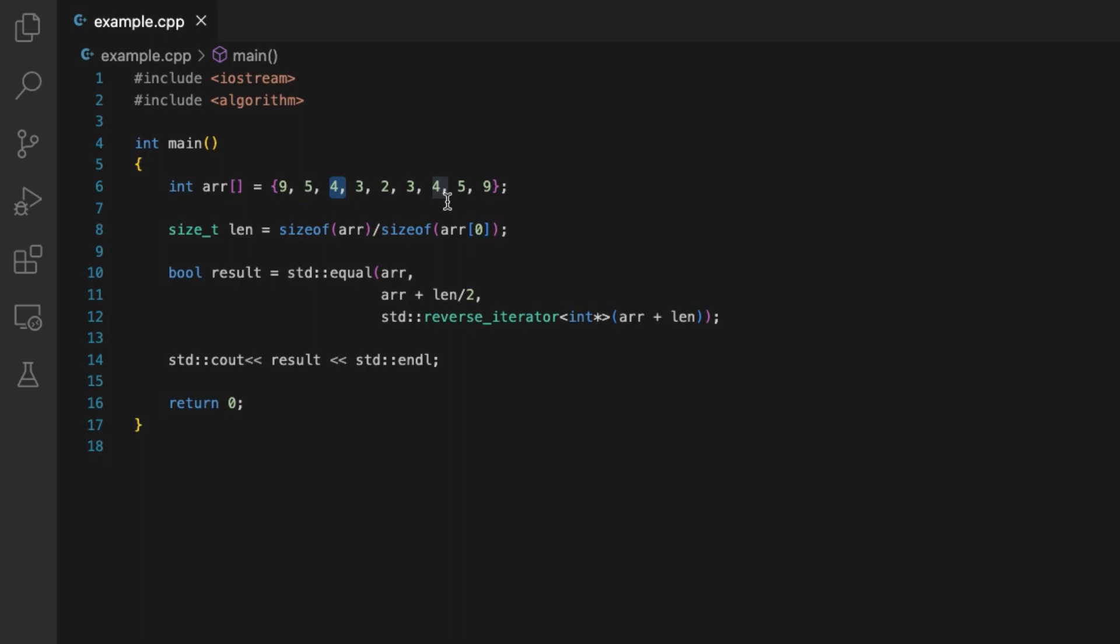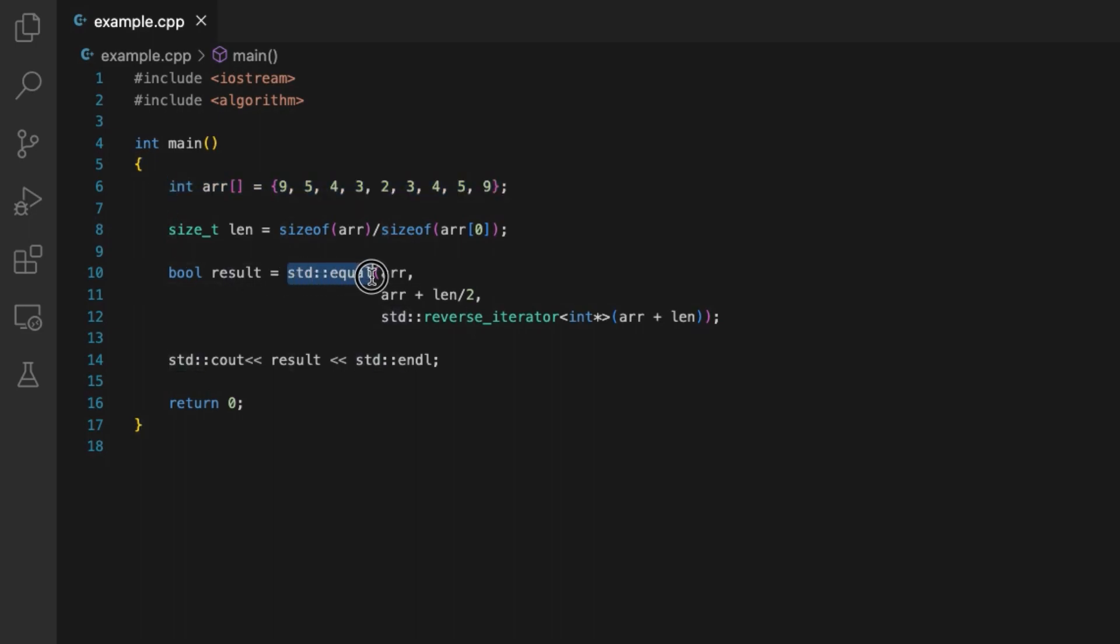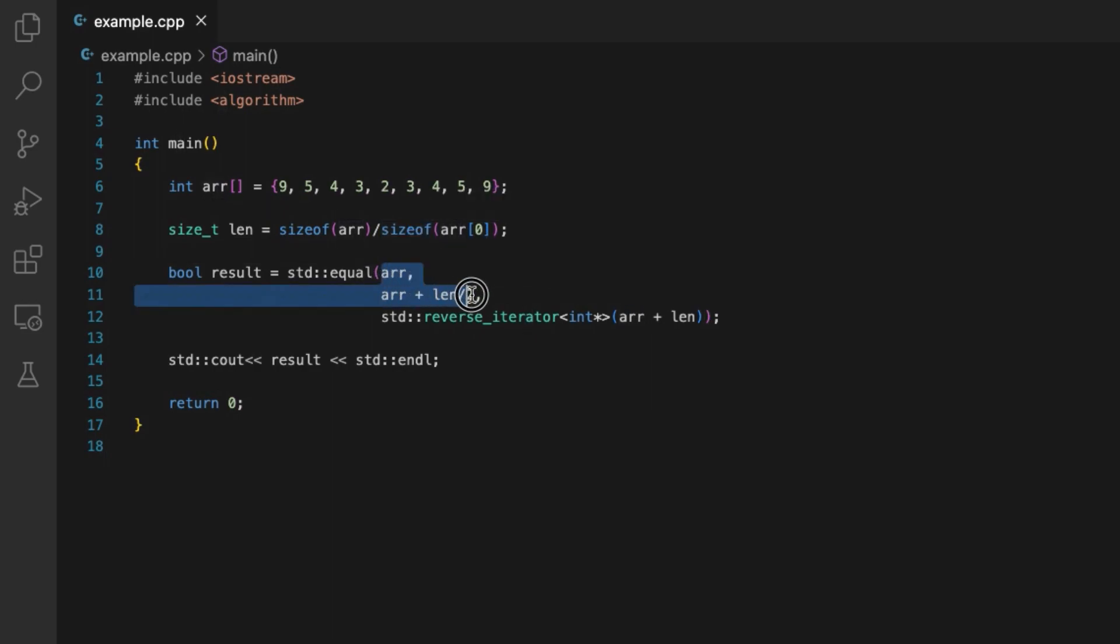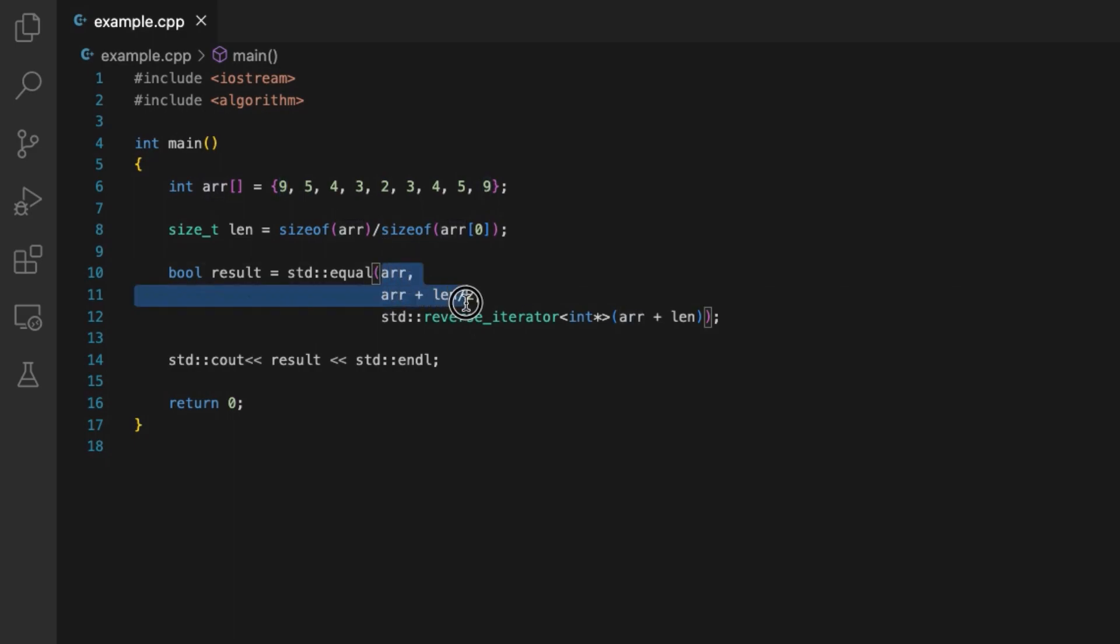Now to check if an array is a palindrome or not, we are going to use the STL algorithm equal. The STL algorithm equal helps us compare two ranges. As the first two arguments, we will pass the first half of the array, that is from the first element till the middle of the array.